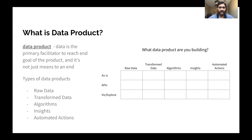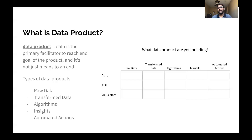When talking about data products, there are different kinds and types. There's raw data, transformed or aggregated data, algorithms, insights, and alerts, monitoring, and automated actions. Depending on the type of product you're building, your strategy and approach varies and changes.